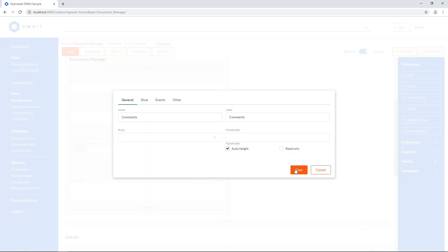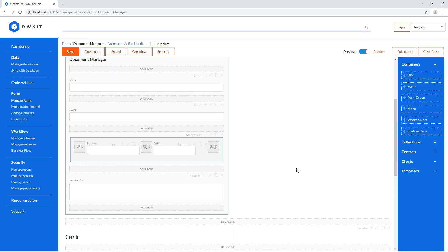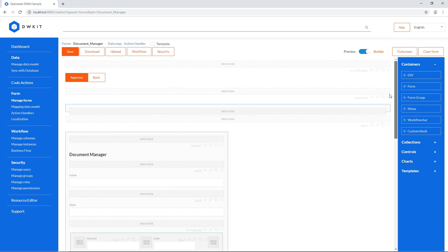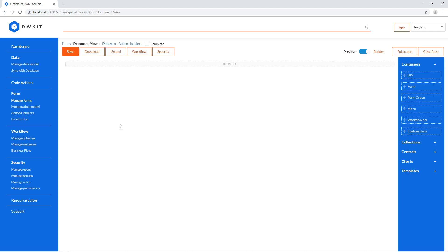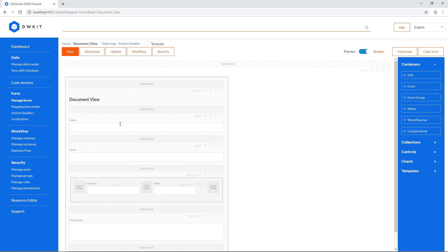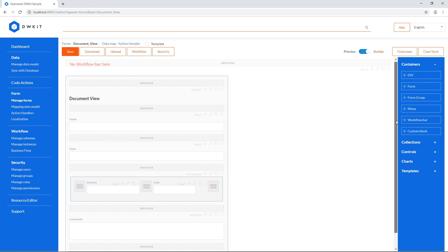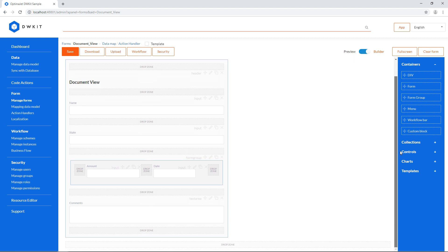In this example, the common scenario is for managers to inspect documents. Document underscore view still doesn't have the entire workflow bar. All controls are read-only, and document details are hidden too.